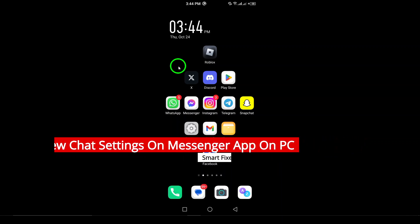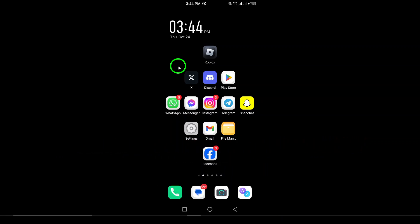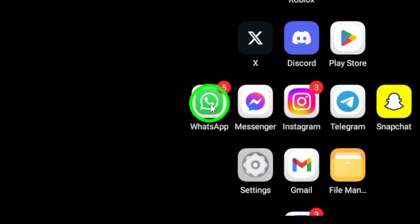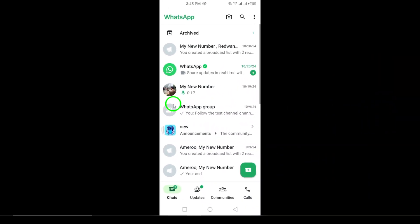This quick guide is perfect for those looking to personalize their messaging experience or update their contact details easily. To get started, ensure that you have the WhatsApp app installed on your Android device. Once you have that ready, let's dive into the steps.